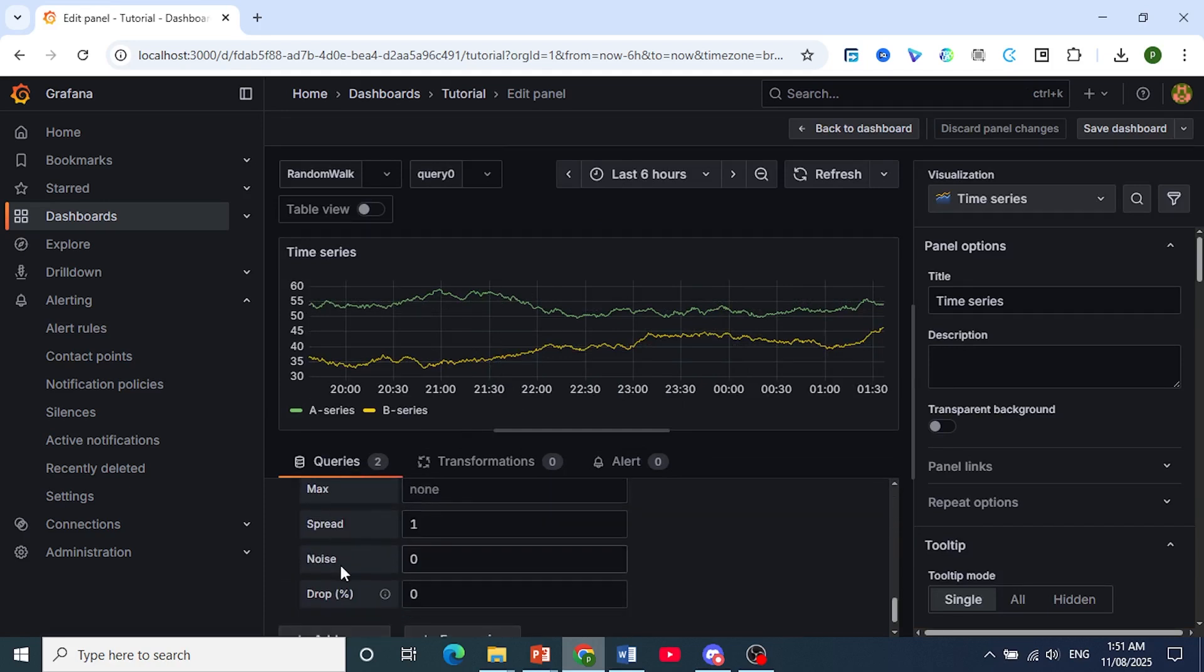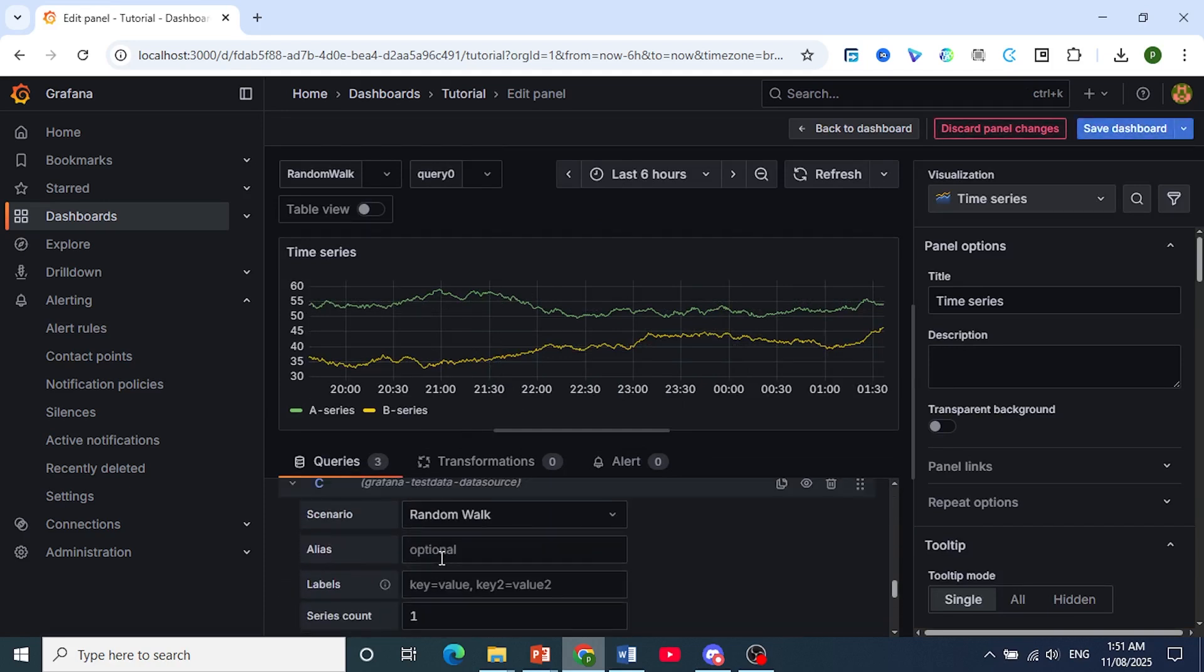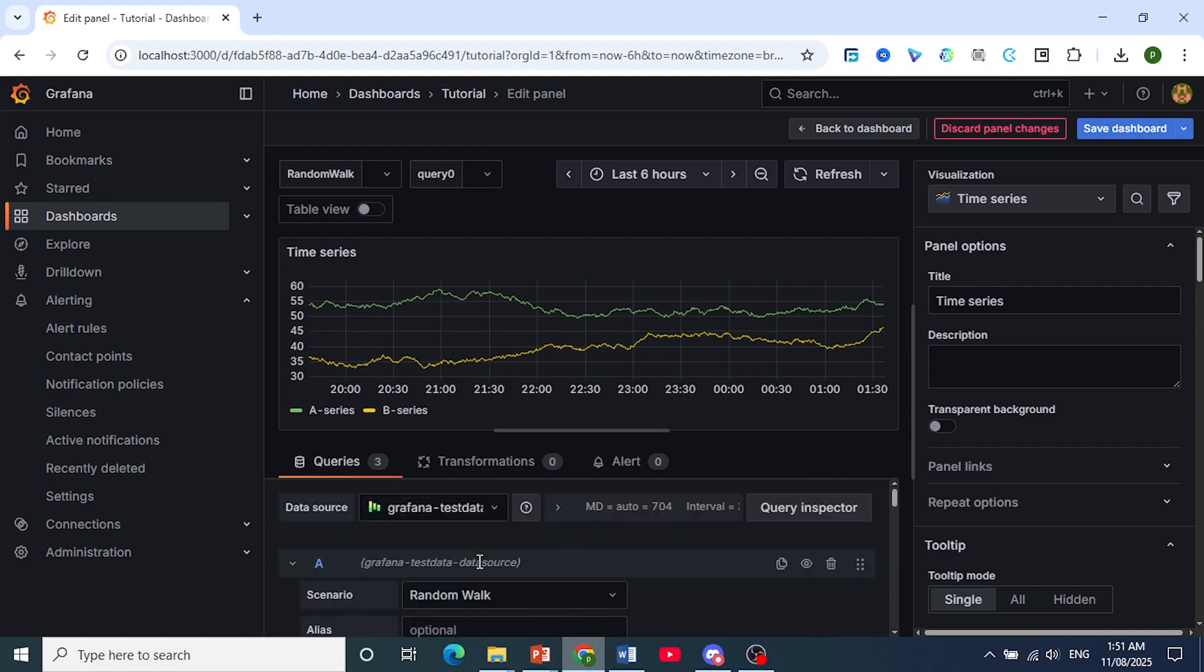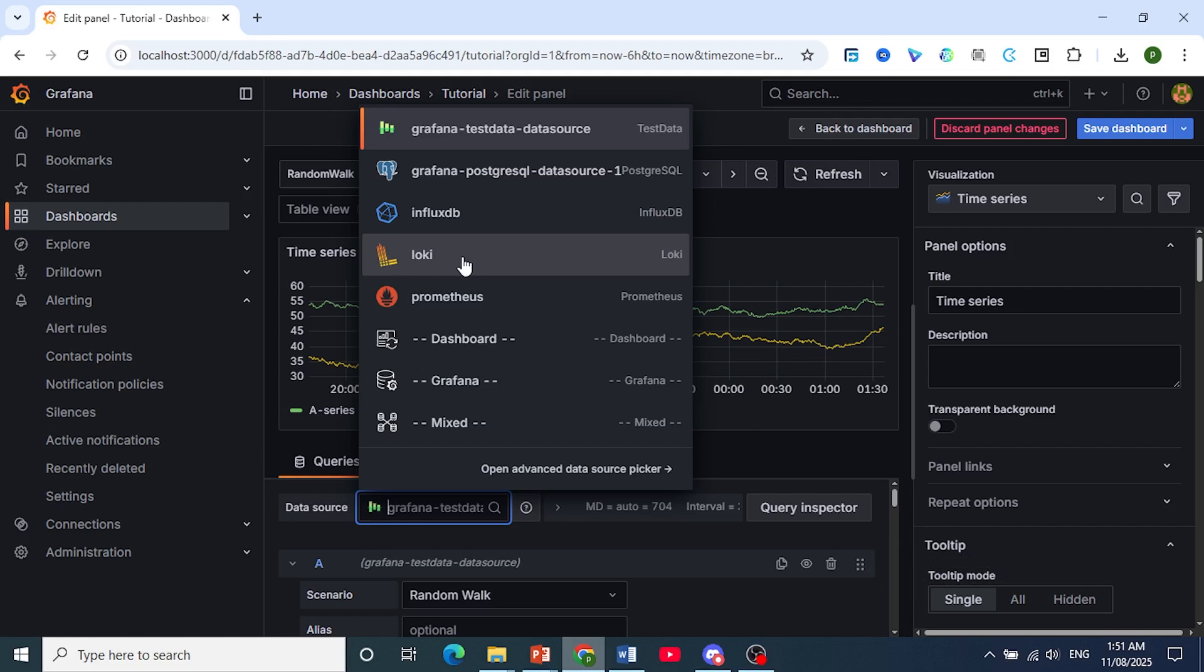You can click on add a query if one does not exist. And then you basically need to choose the data source. You need to specify this because each data source has its own unique query language.